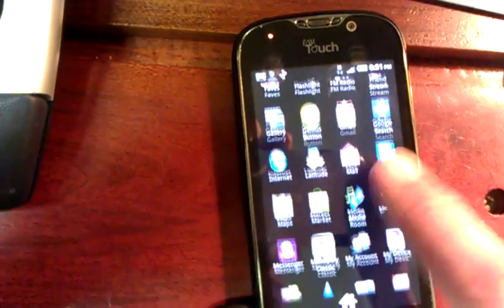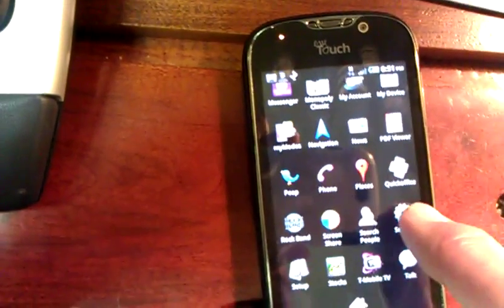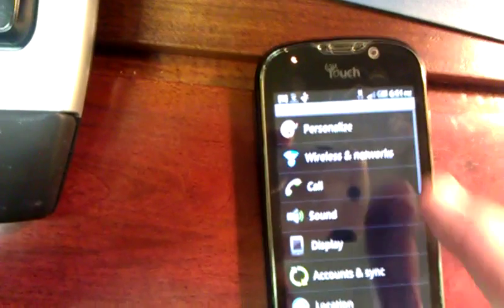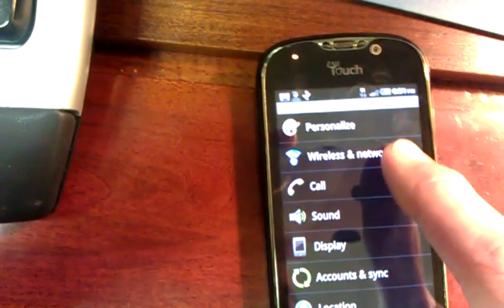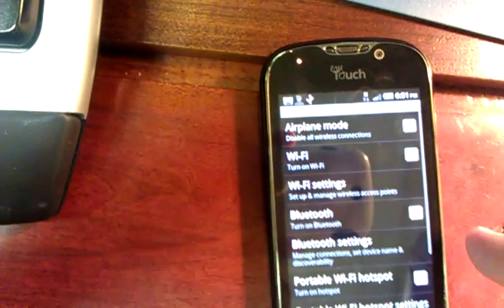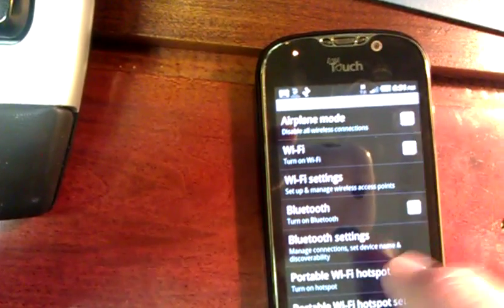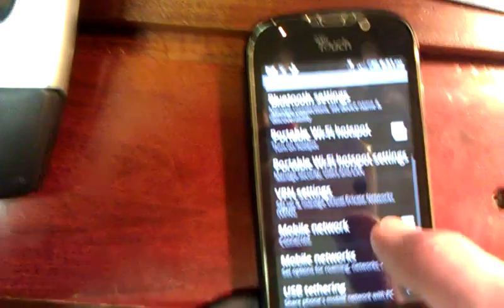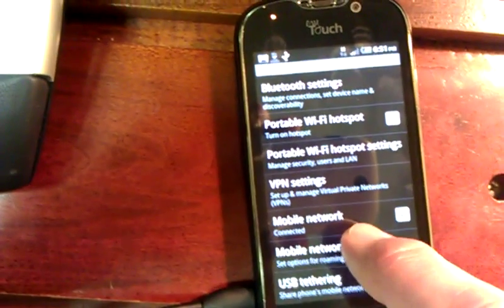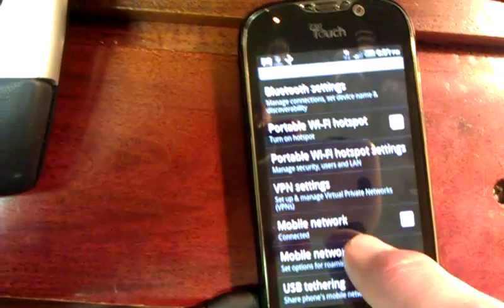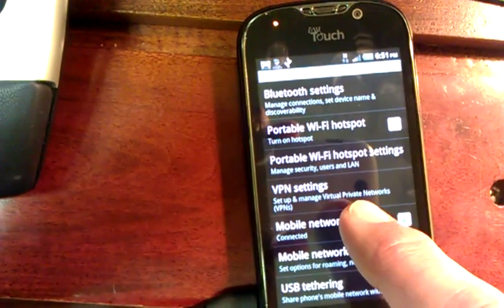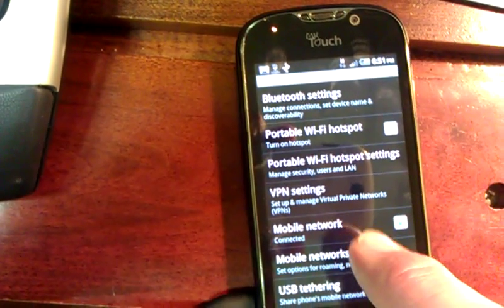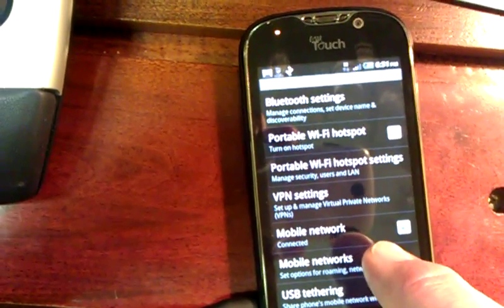Under settings, choose wireless and networks, choose mobile networks — not mobile network, which shows a checkbox and shows connected — but mobile networks.